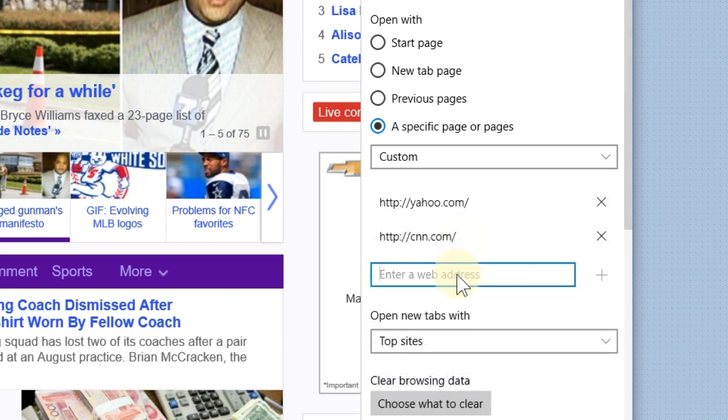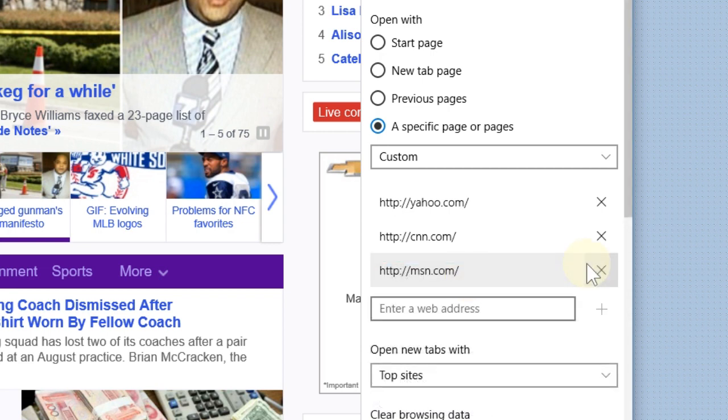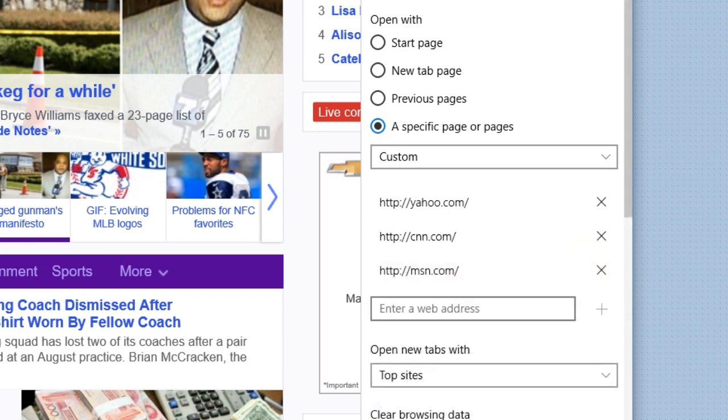We're going to add one more because in the mornings we usually scroll through multiple things. We'll add MSN.com. Hit the plus button. Now we have three.